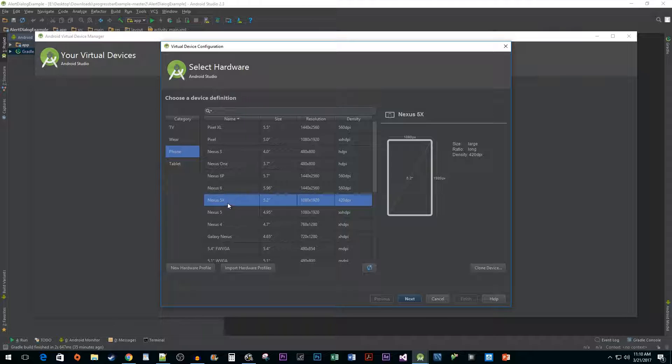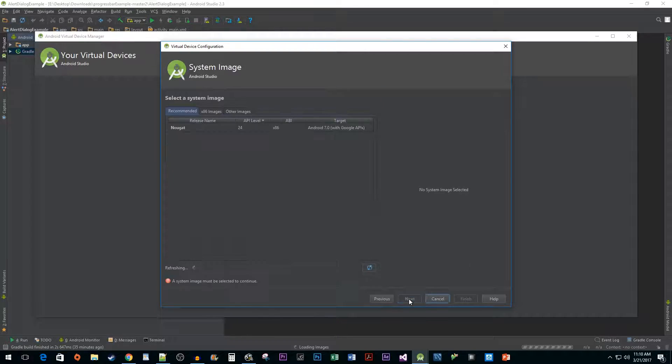You can also create custom virtual devices using the New Hardware Profile button but we're not going to get into that here since it's only useful in specific cases. Hit Next to continue the process.